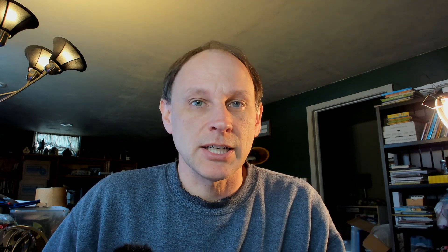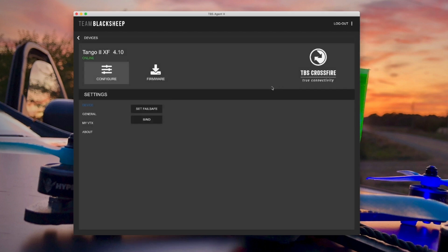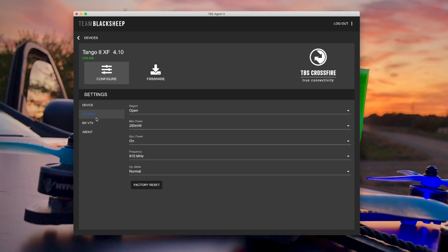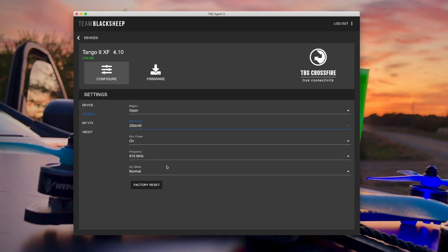It also is sort of a rough replacement for the TBS Agent X, which is the application software that you can run on your Mac or your PC to adjust a lot of the same settings. And I suspect that TBS will be adding a lot of new features to this Agent Lite software in the near future, as they hinted to in their recent YouTube video.